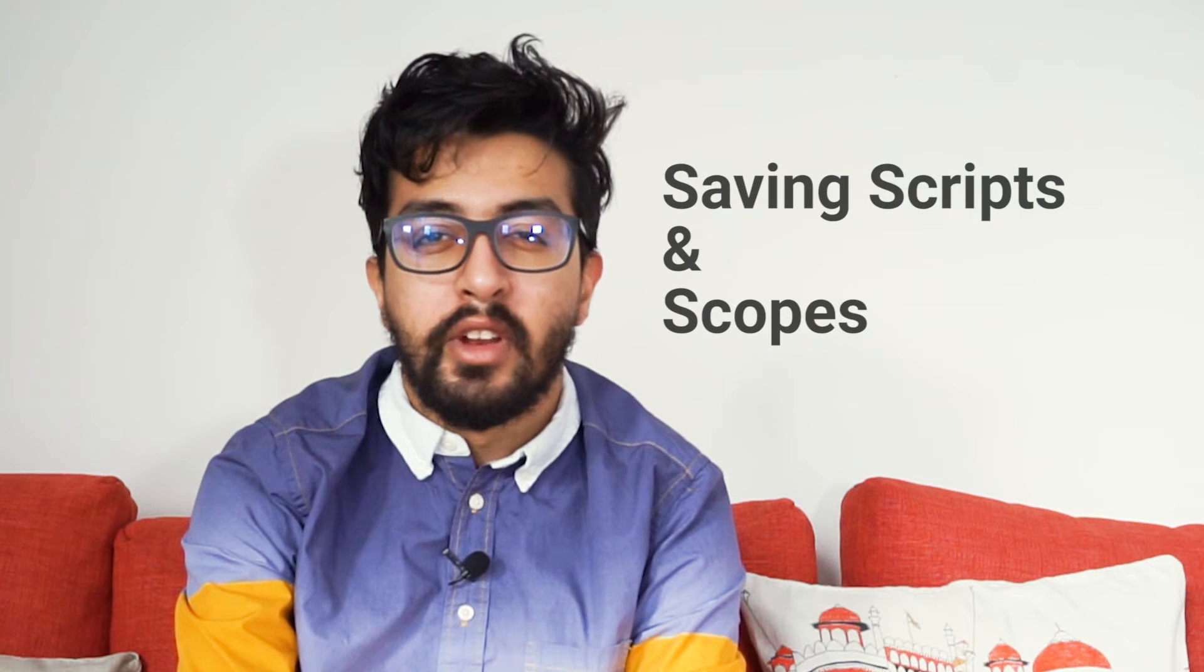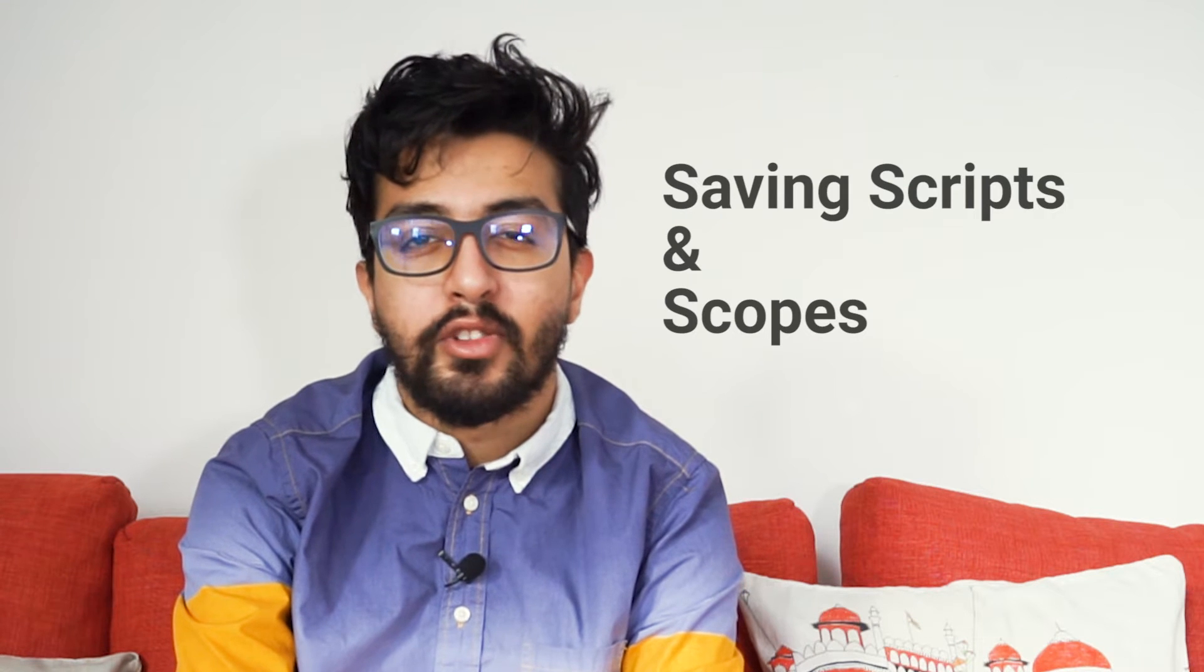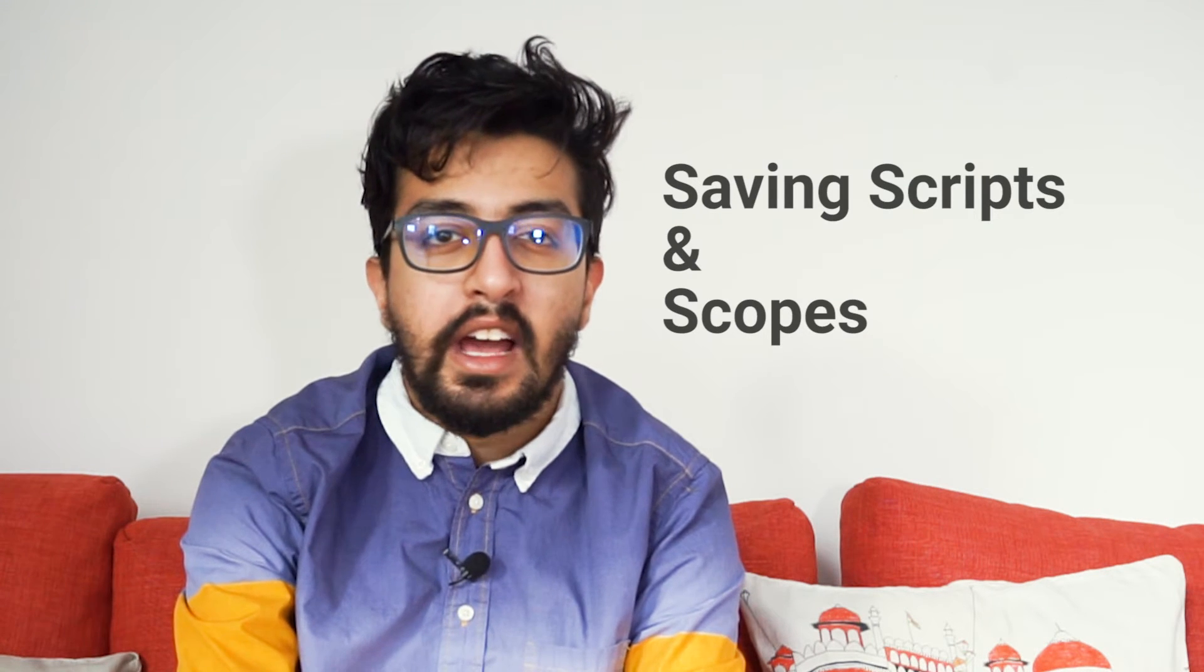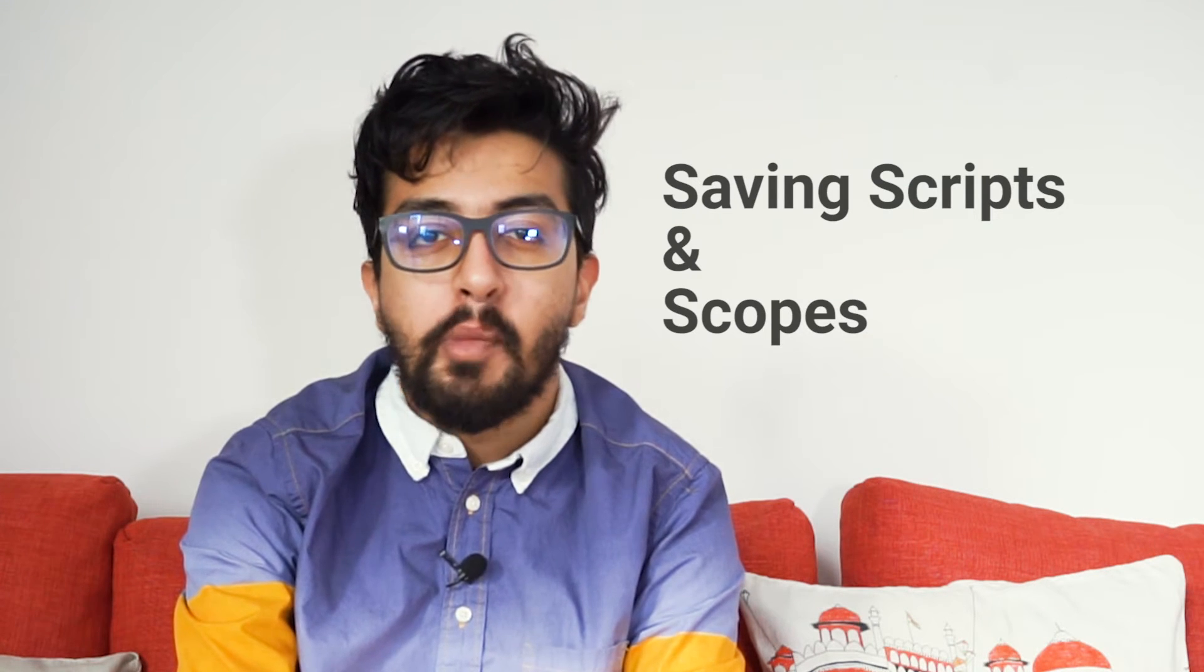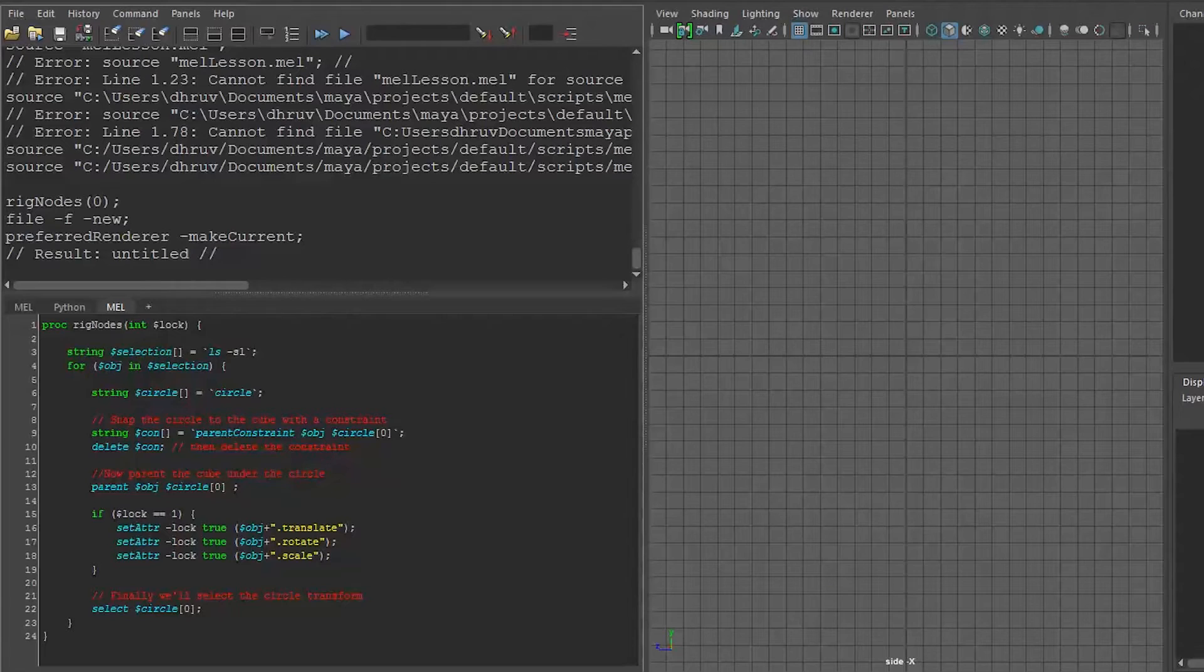In part 9 of our video series, we will learn how to save our scripts for reuse and sharing, and learn about the scoping of functions and variables.